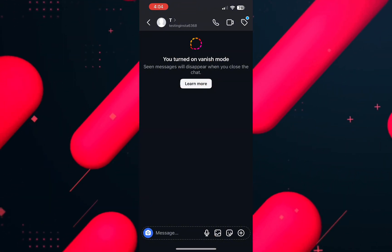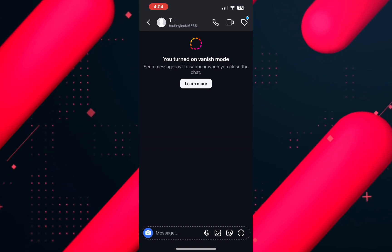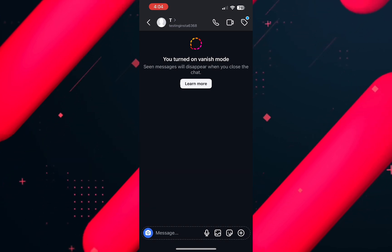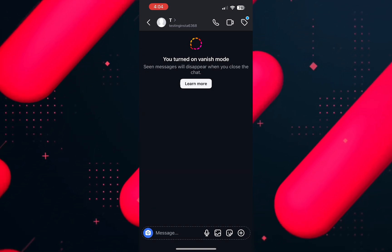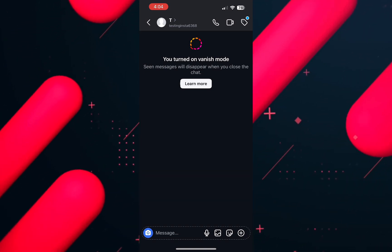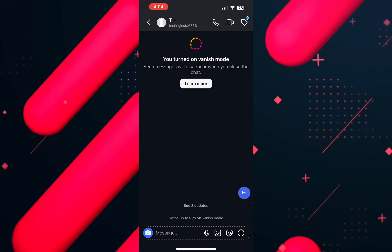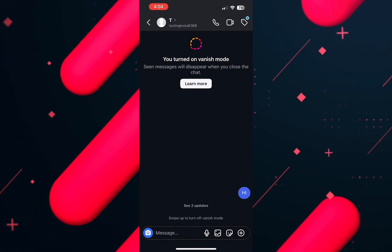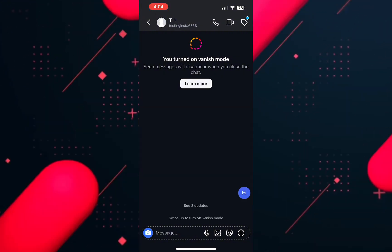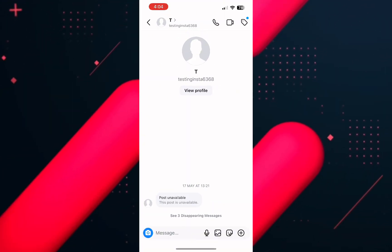Now any message you send, once the other person sees it, will be deleted automatically. And if you want to turn off the vanish mode, then by again swiping from bottom to up, it will be turned off.